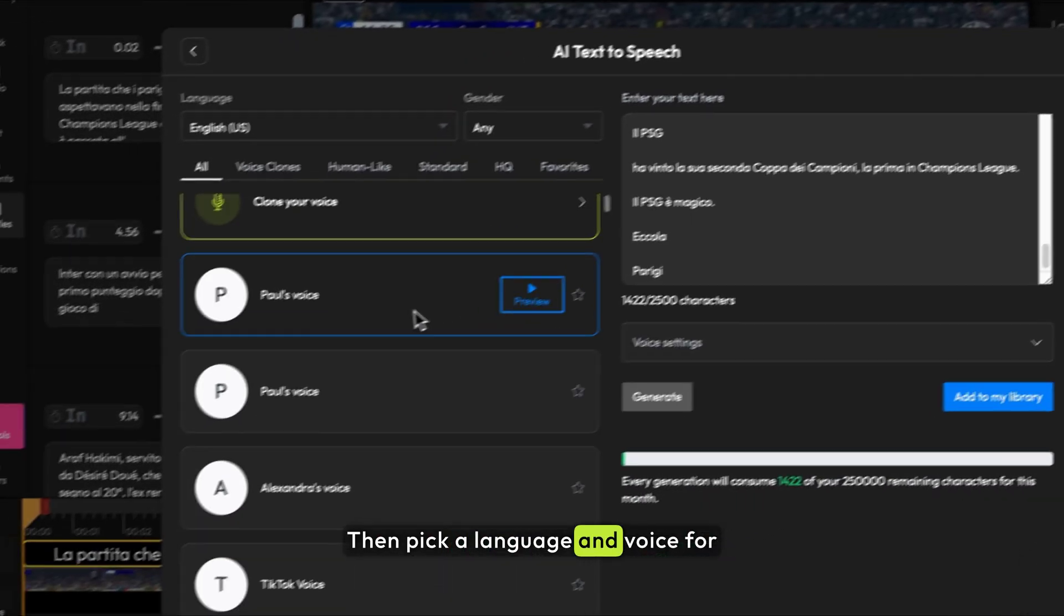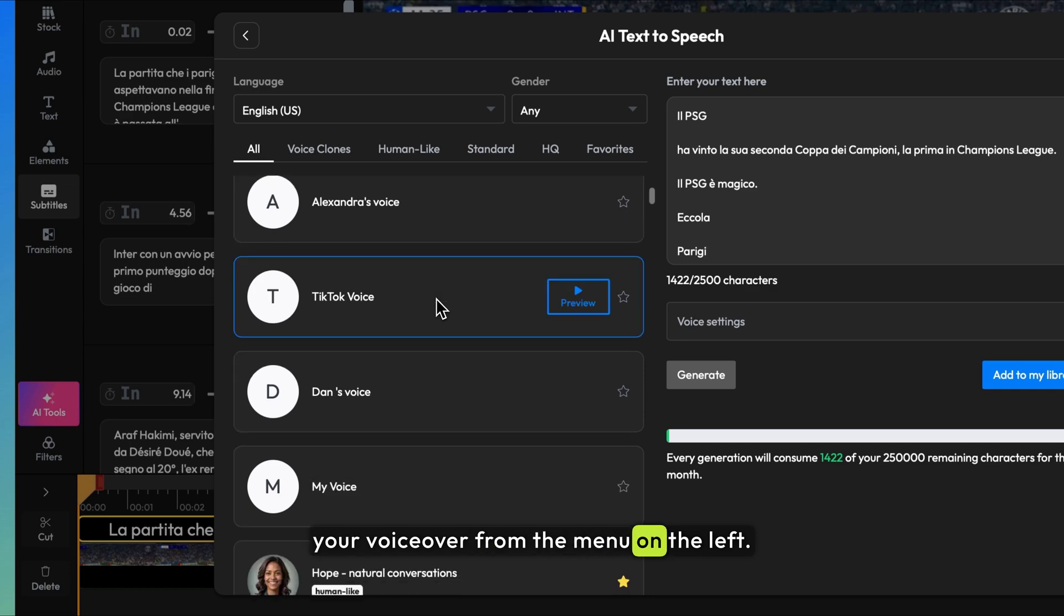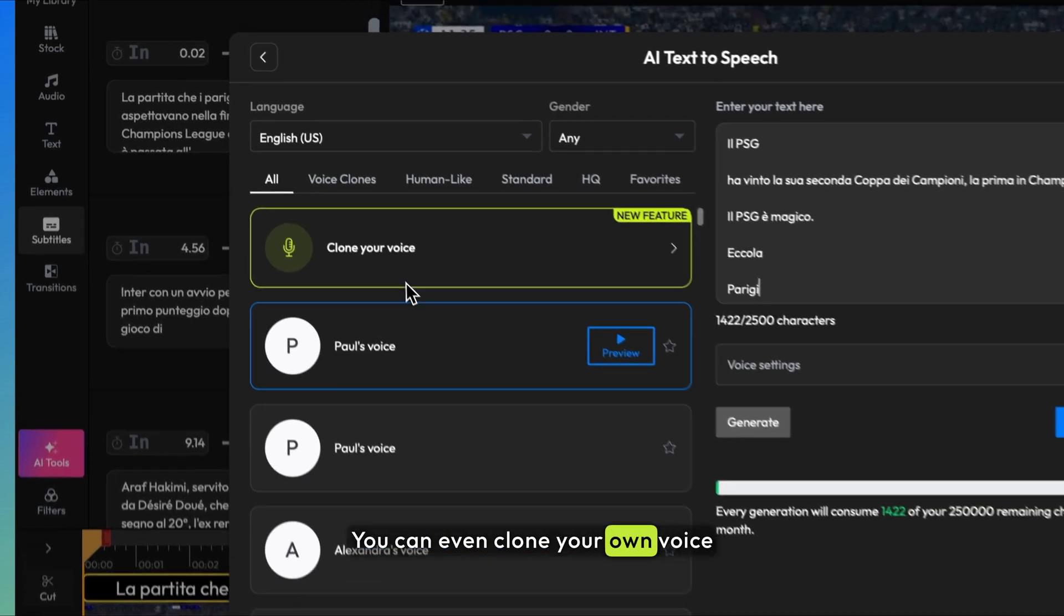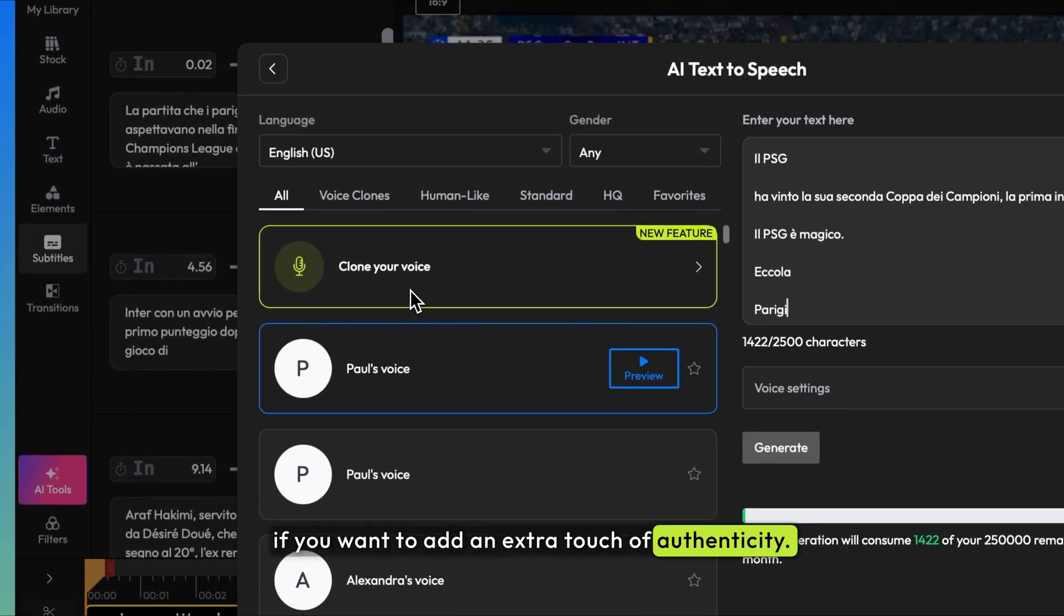Then, pick a language and voice for your voiceover from the menu on the left. You can even clone your own voice if you want to add an extra touch of authenticity.